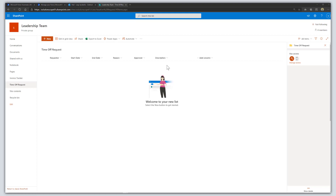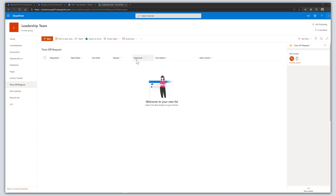I've created a custom list called Time Off Request. This list is used to request time off, whether it's vacation time or sick time. I have a few columns: the requester, start and end date for the time off, a reason, the approver, and then a description.